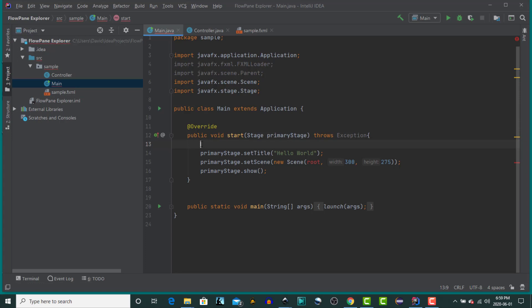the children are laid out in rows that wrap at the FlowPane's width. In a vertical FlowPane, the nodes are laid out in columns that wrap at the FlowPane's height. So let's have a look at how we would create a FlowPane.